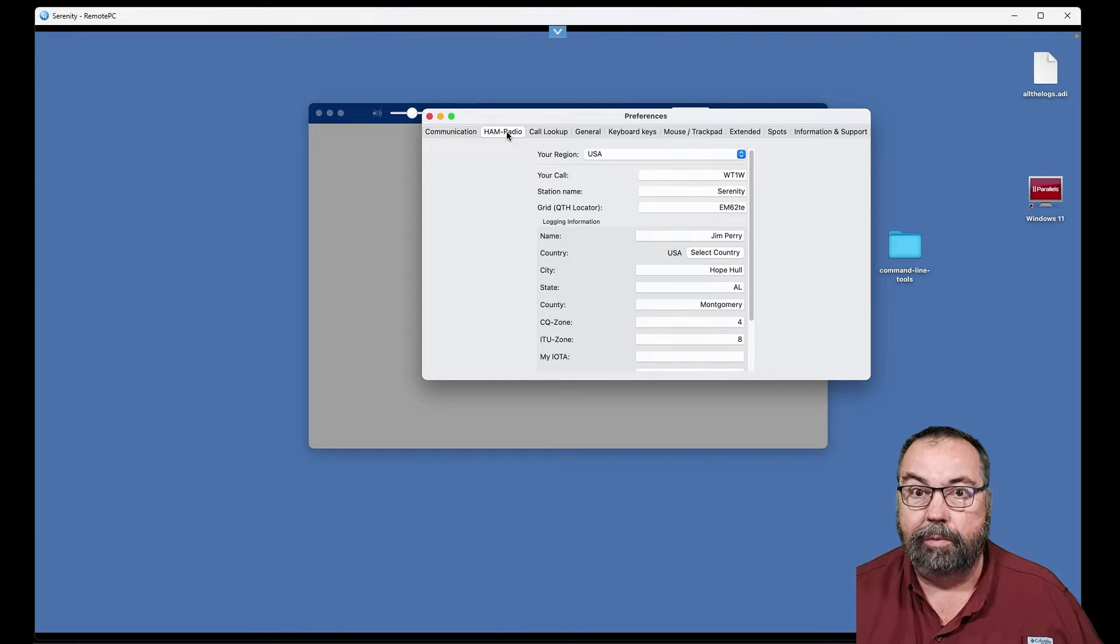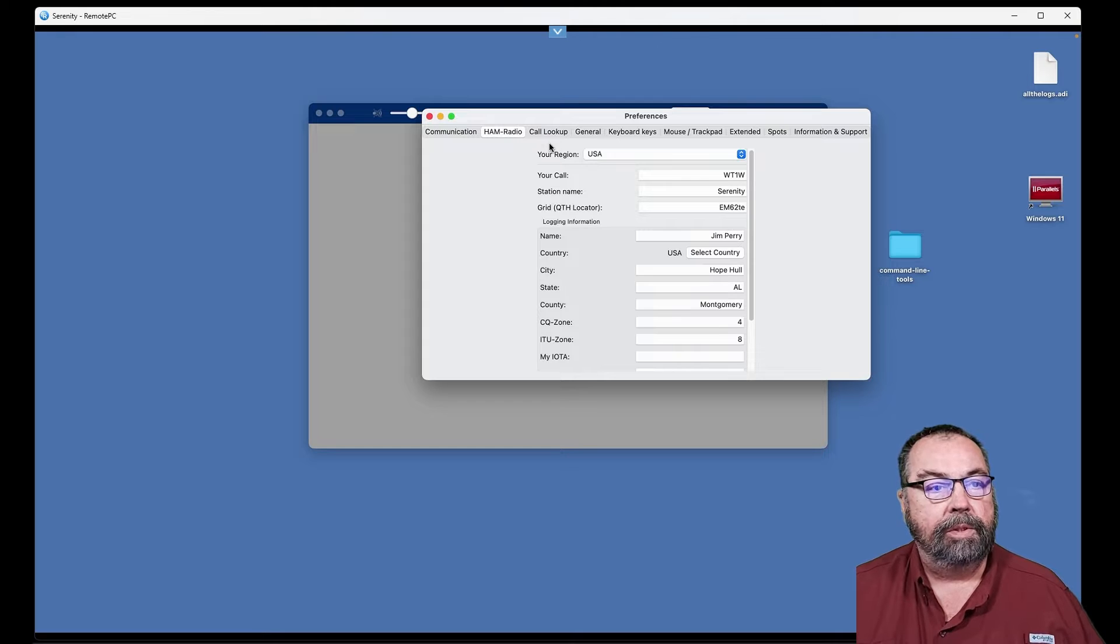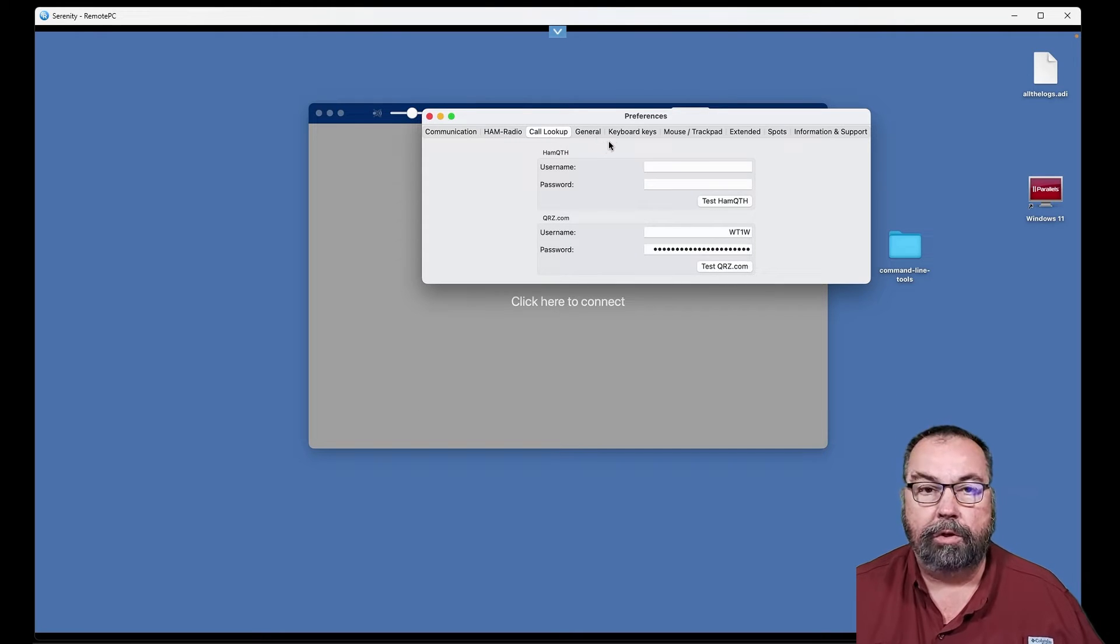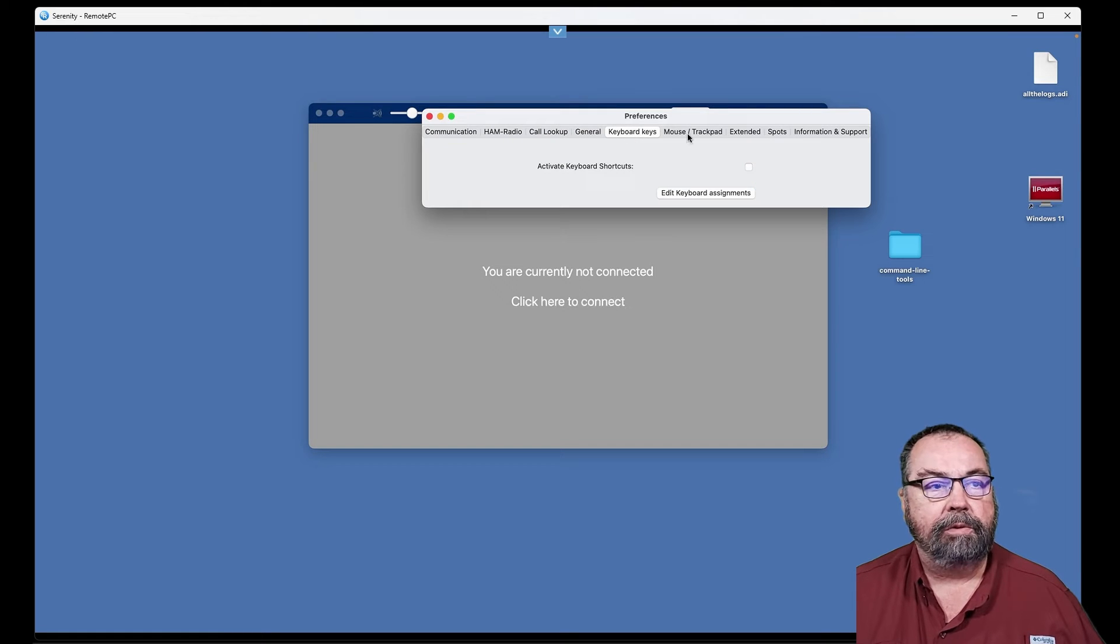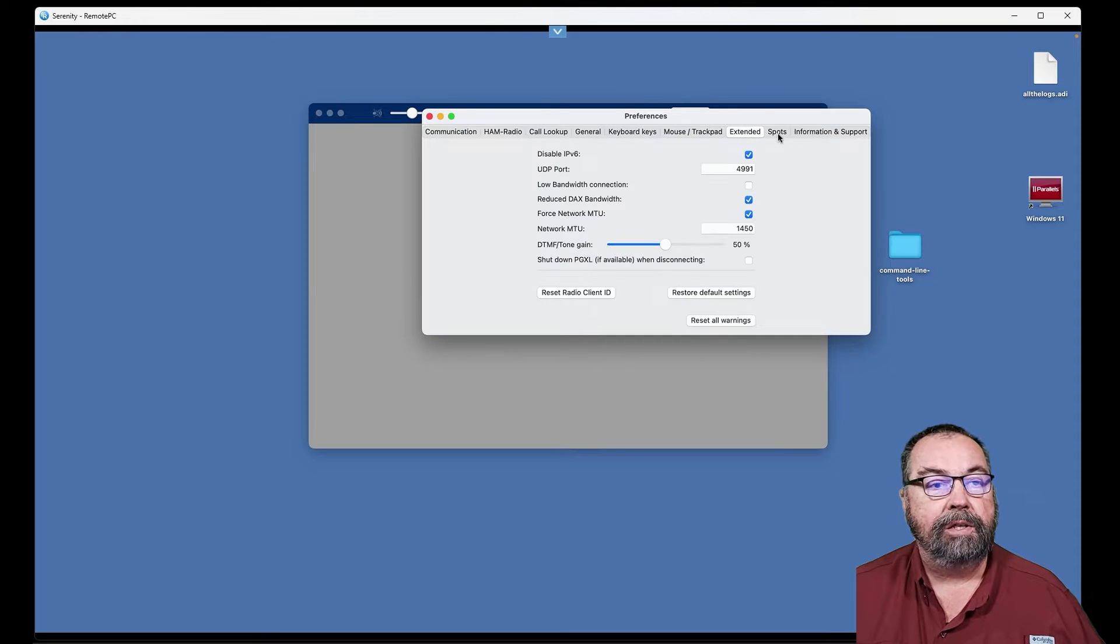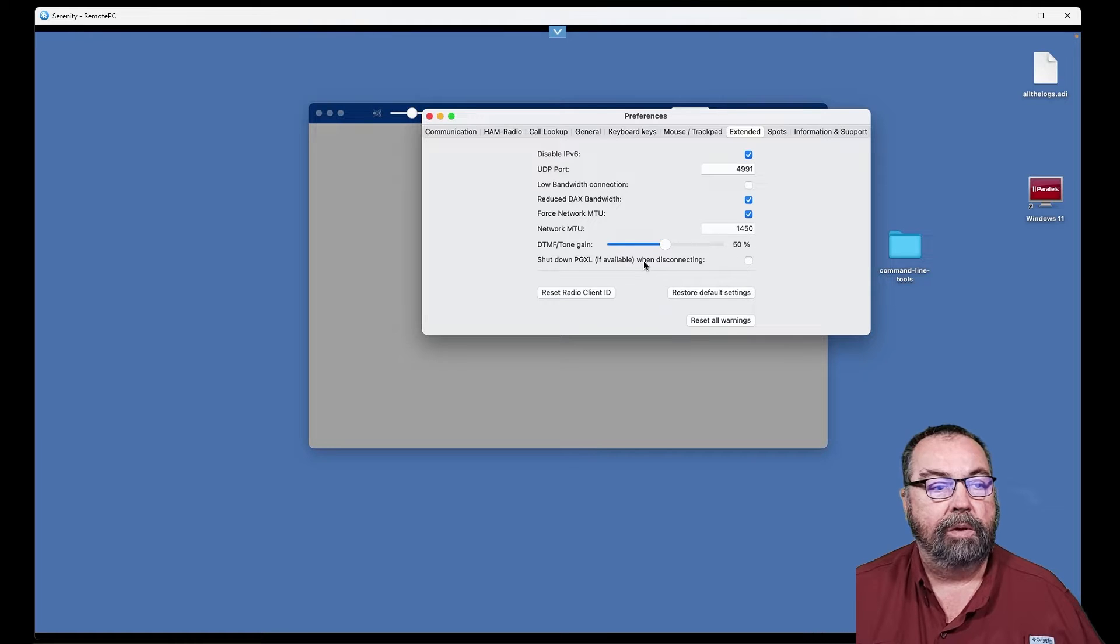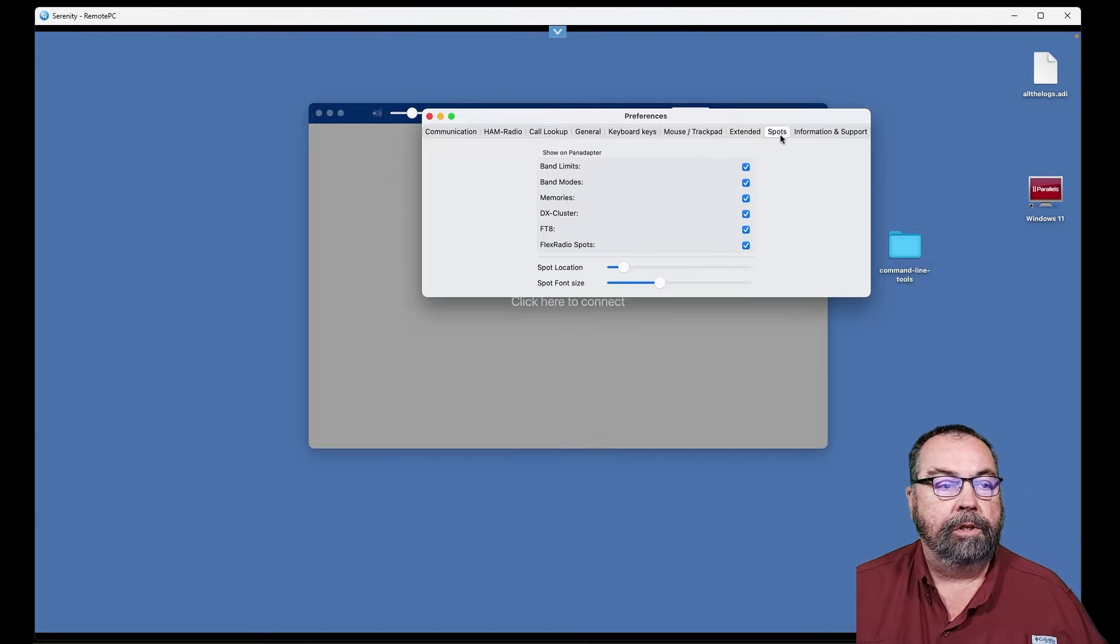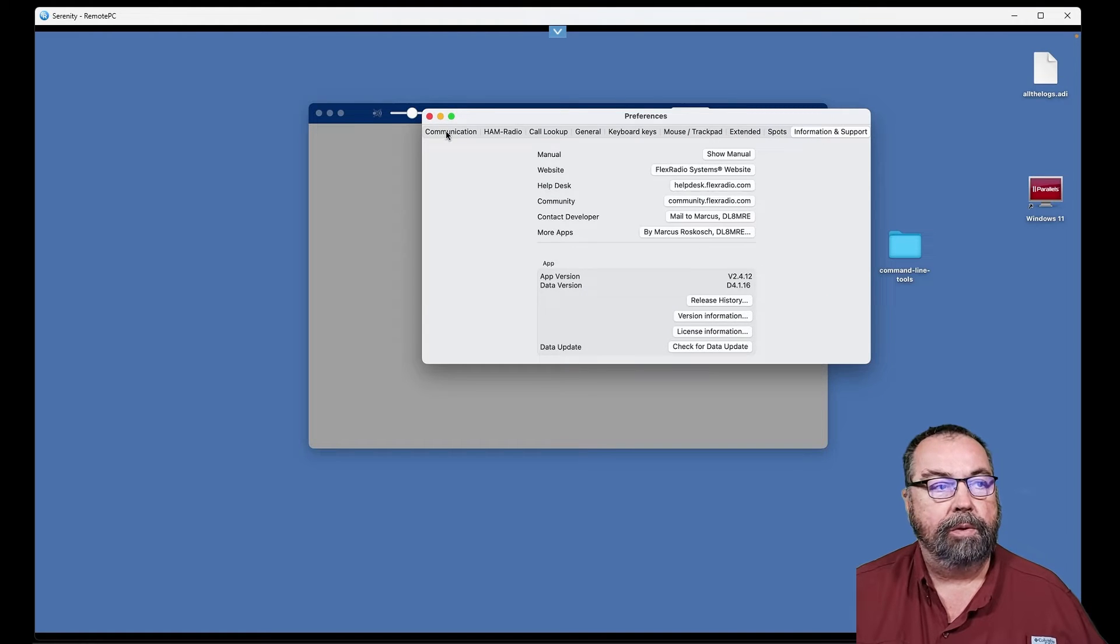You can set preferences. This is where you do all your setup. This varies a little bit from Windows and the way it looks. But this is the basic setup. You can set your call lookups, how the screen looks, hot keys or shortcuts, mouse and trackpad use. You can turn off IPv6 and play with a few other things here. We can turn off our amplifier if we're not using it, whether you're going to do any spots, and then information about the program.